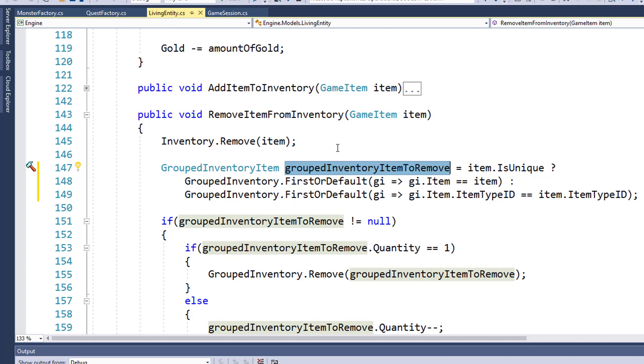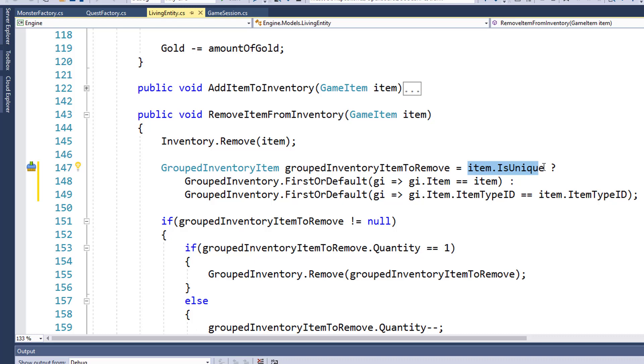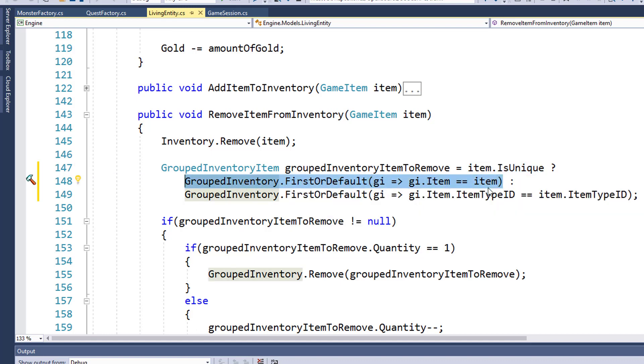So what we need to do here is put in this ternary operator. A ternary operator is kind of like an if-else statement. If you evaluate this first part before the question mark, and if that's true, then you're going to return this first value, the one before the colon.